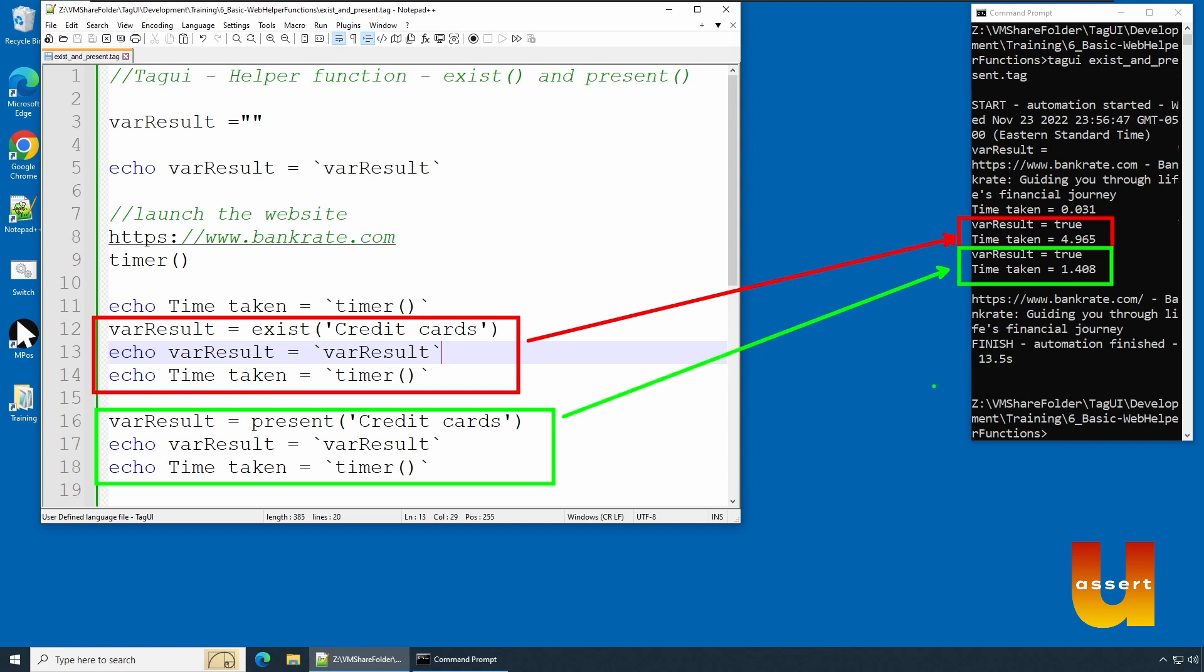And the usage is very similar. So with this true or false you could take decisions, and based on the decision you can report any information or perform some operations. This concludes exist() and present() example. Thanks for watching, see you in another one.